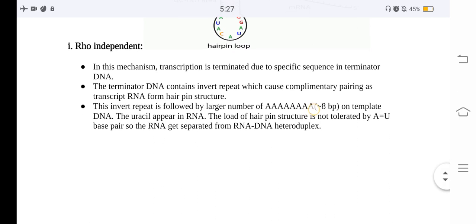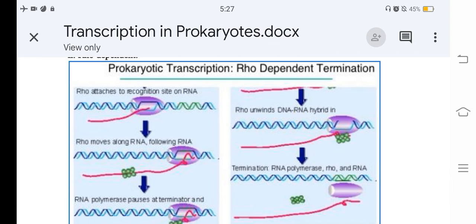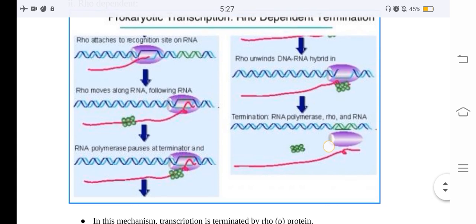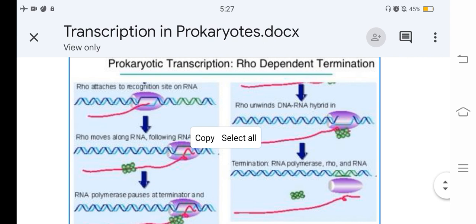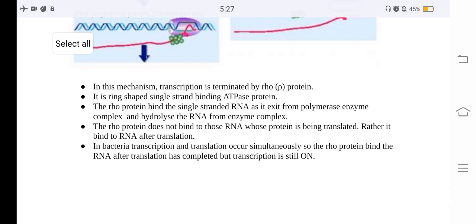In Rho-dependent termination, the Rho protein attaches to a recognition site on the RNA and moves along the RNA following the RNA polymerase. When RNA polymerase pauses at the terminator, Rho unwinds the RNA-DNA hybrid, releasing the RNA. The Rho protein is a ring-shaped, single-strand-binding ATPase protein. It binds to single-stranded RNA as it exits from the polymerase enzyme complex and displaces the RNA from the complex. Rho does not bind to RNA that is being translated; rather, it binds to RNA after translation has completed but while transcription is still ongoing.